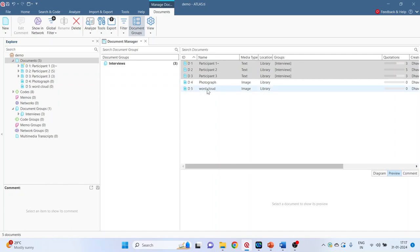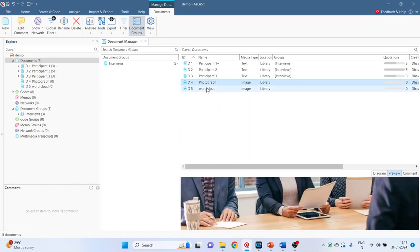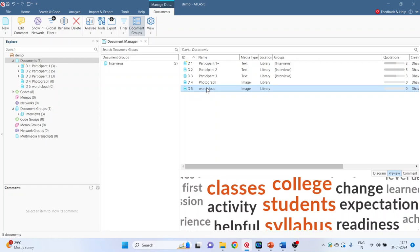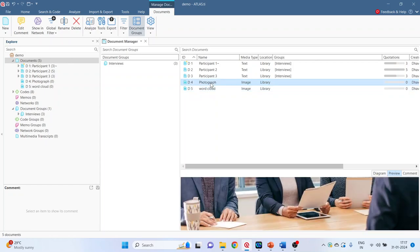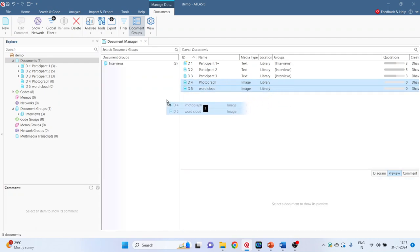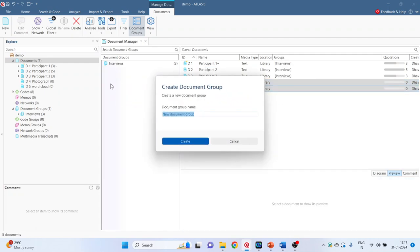Now photograph and word cloud - these are images. So select photograph, press control button and also select the word cloud and drag it and drop it in the document group and give the name that these are our images.